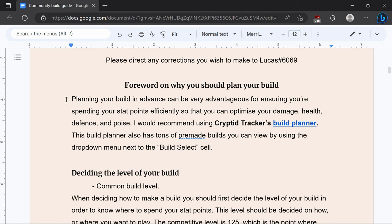You want to plan your build in advance to ensure you're spending your points efficiently so you can optimize your damage, health, defense, and poise. If you need pre-made builds to get an idea I would recommend using Cryptid Tracker's build planner which is linked in the sheet. The build planner has a ton of pre-made builds that you can view as well as edit and also just being a build planner to create your own builds and have it be efficiently laid out.